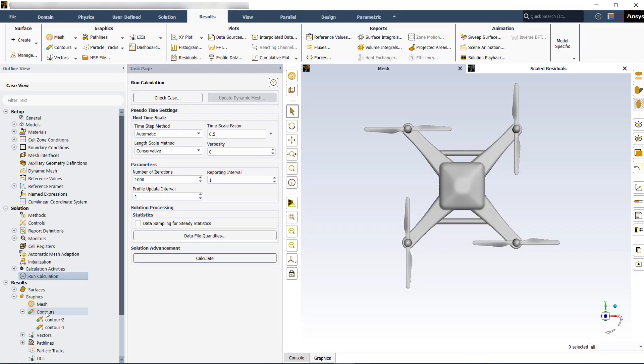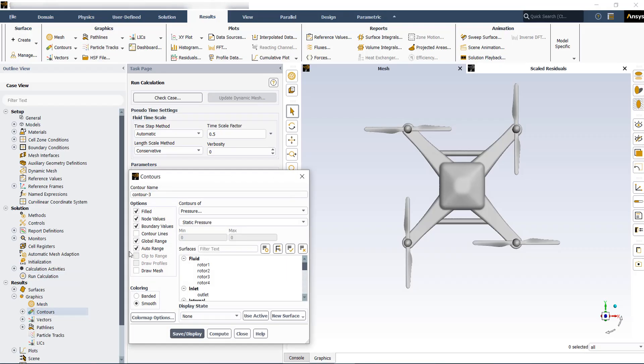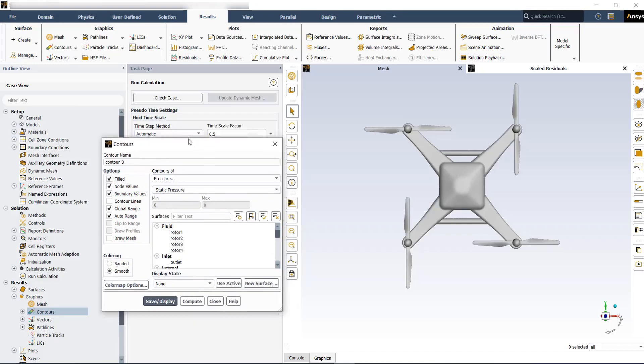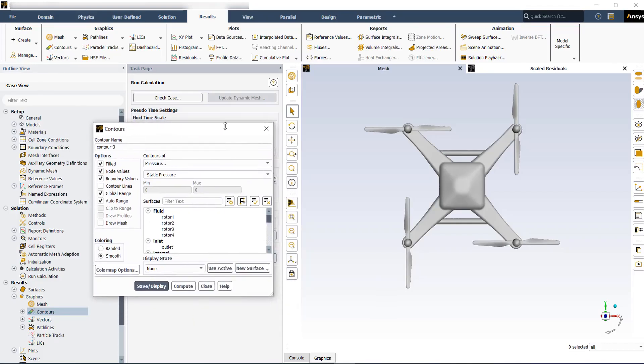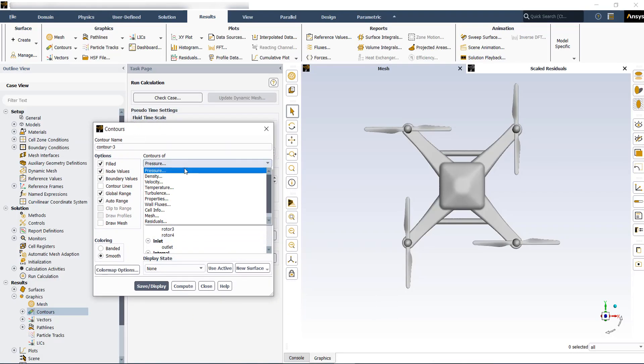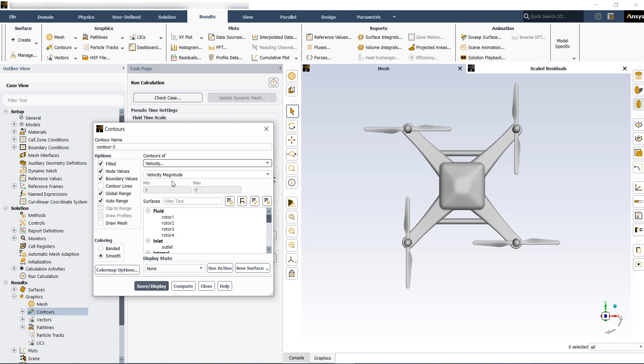If you want to create a new contour plot, just double click on contour plot. Then you will see this window. First of all, you need to define the variable. For example, velocity and then velocity magnitude.